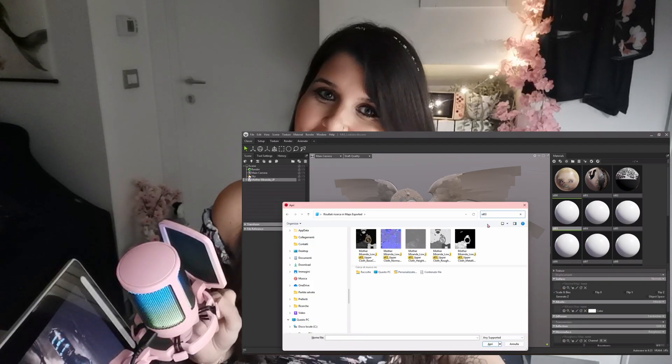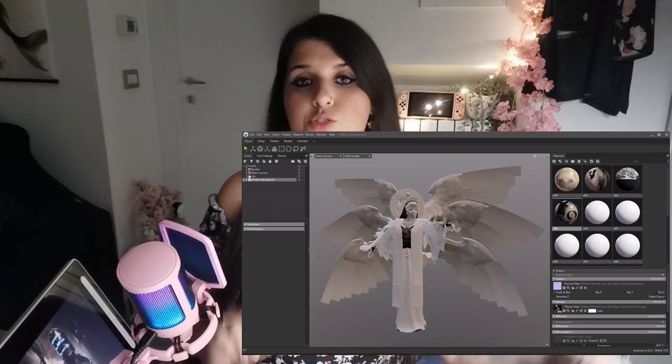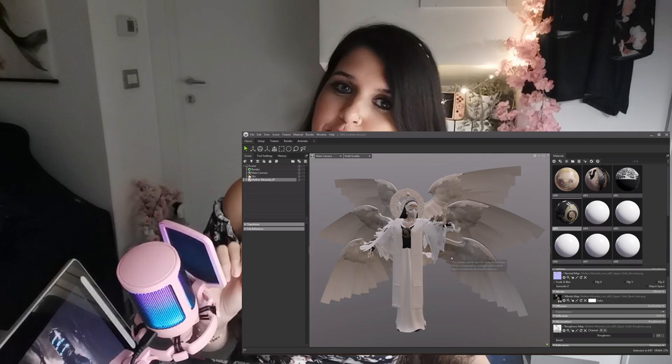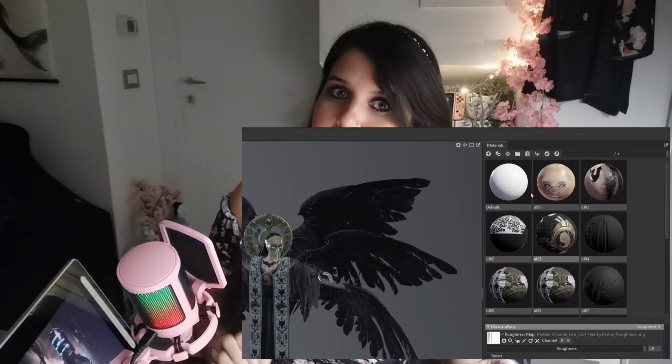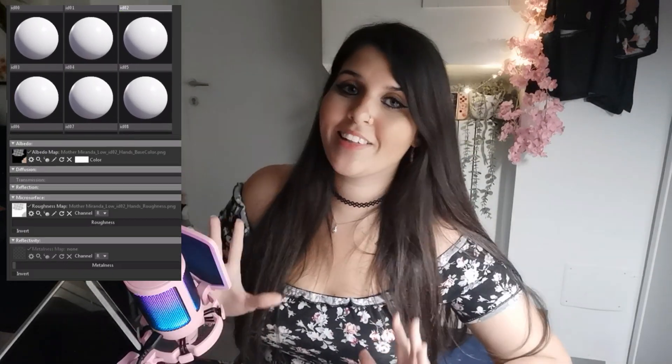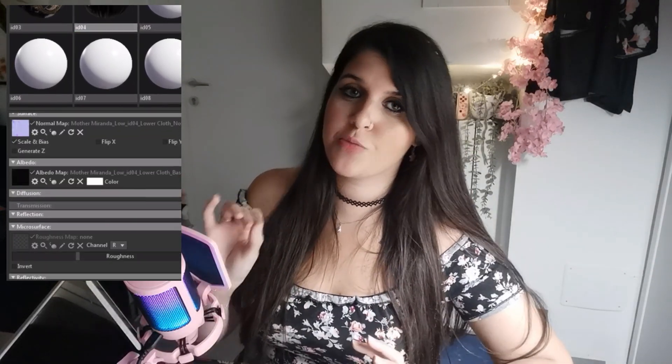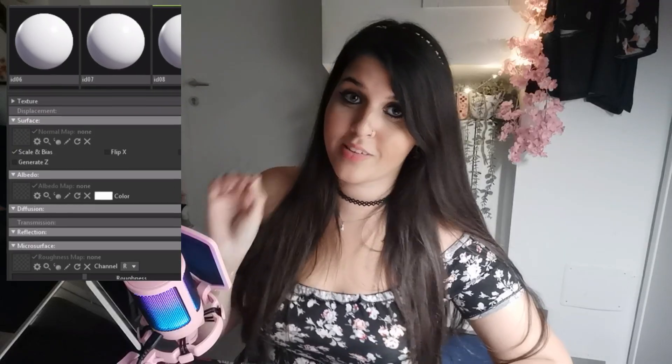If you're a 3D artist you know how long it can take to manually link textures for each material, especially if your asset has tons of them. Unfortunately Marmoset doesn't have a native batch texture linking function yet, and this means time wasted — for example, 11 materials with at least four or five textures for each material slot to assign. So annoying, feeling like a robot!